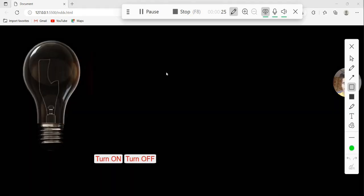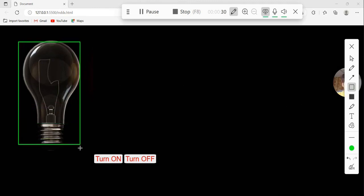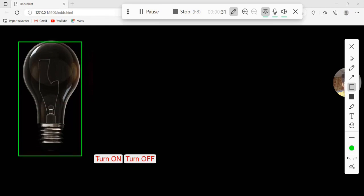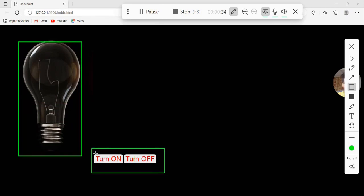In the HTML part, I will use three things: first one is this image, and second one is these two buttons — the turn on button and the turn off button.